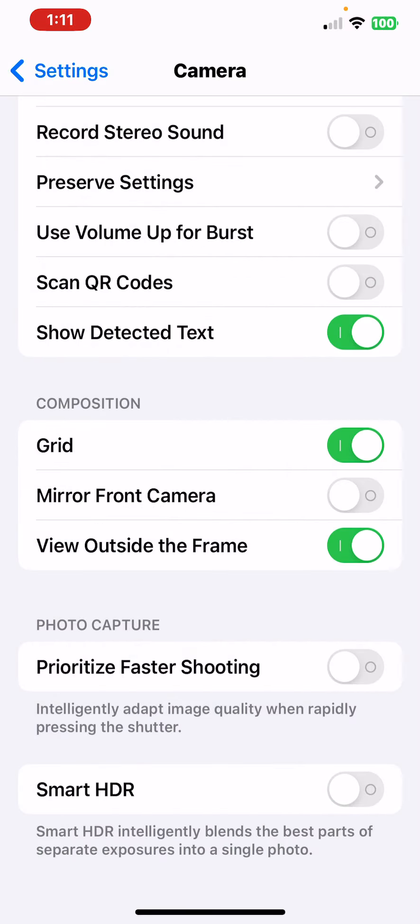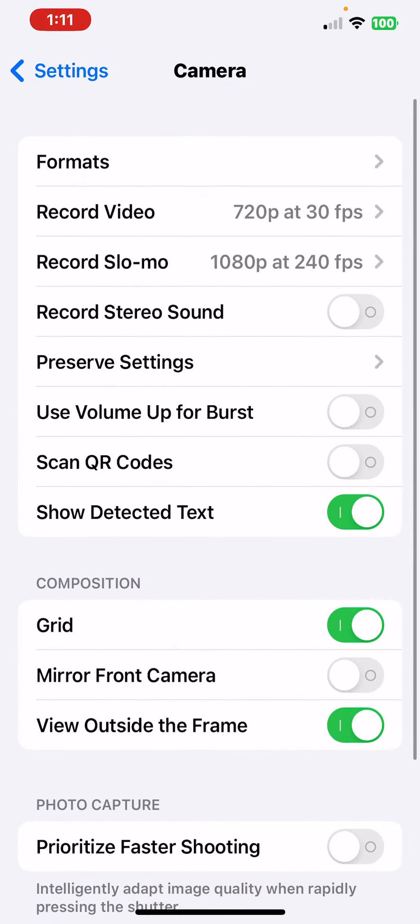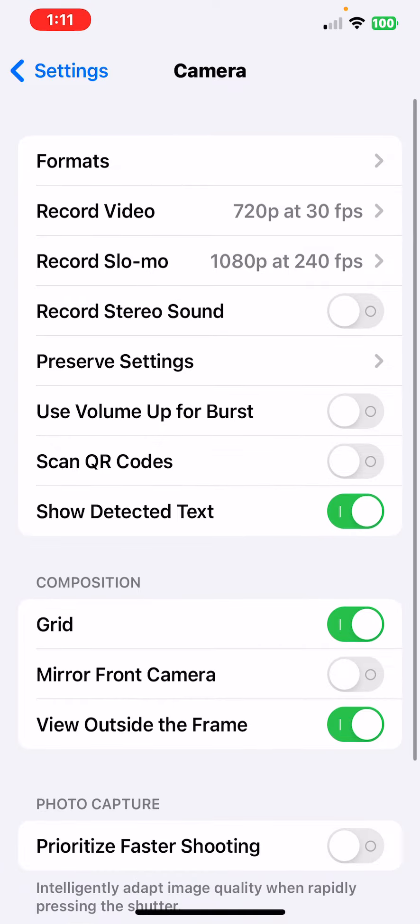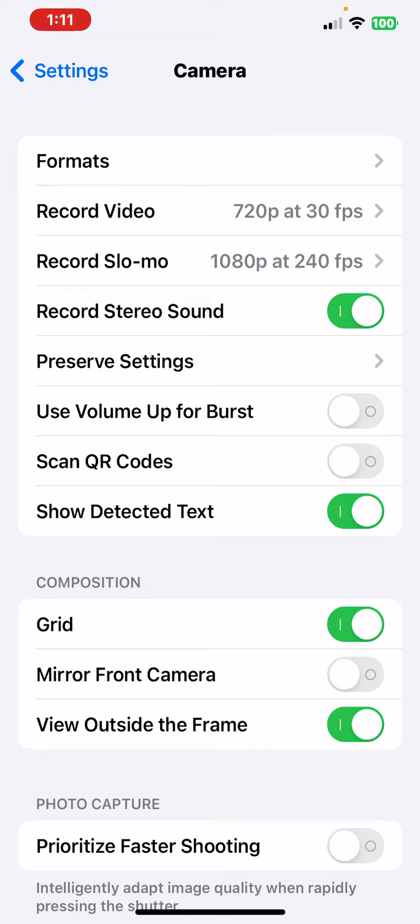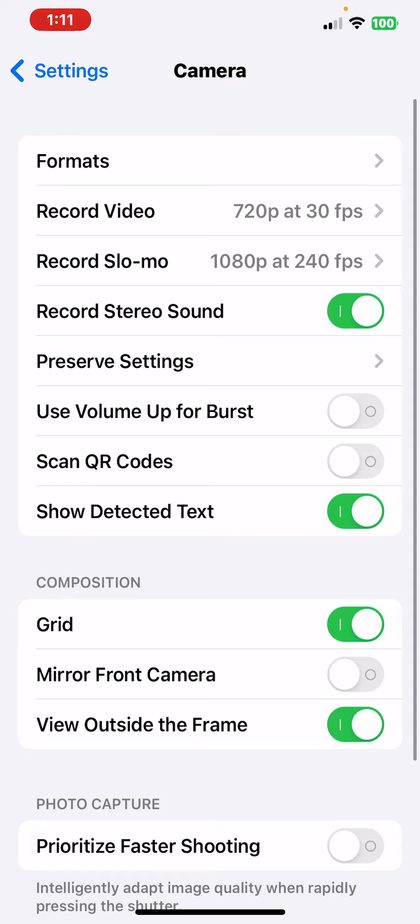Record Stereo Sound, I'm going to turn that on as well. I usually keep it on, but sometimes I turn it off because sometimes it just sounds better if I'm just talking to like the back camera or the front camera. But yeah, those are some settings too.